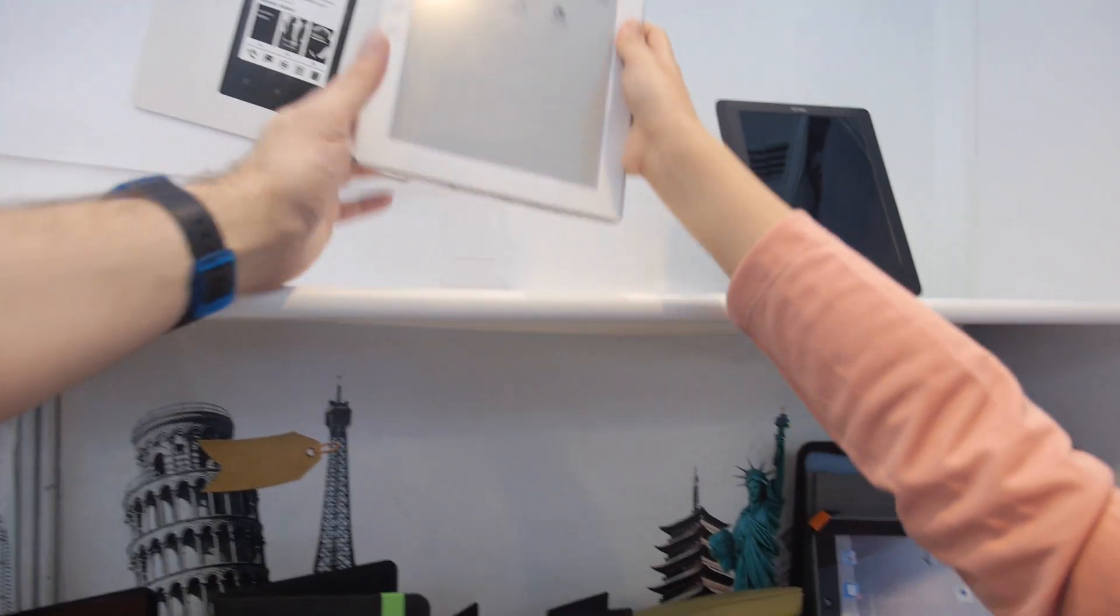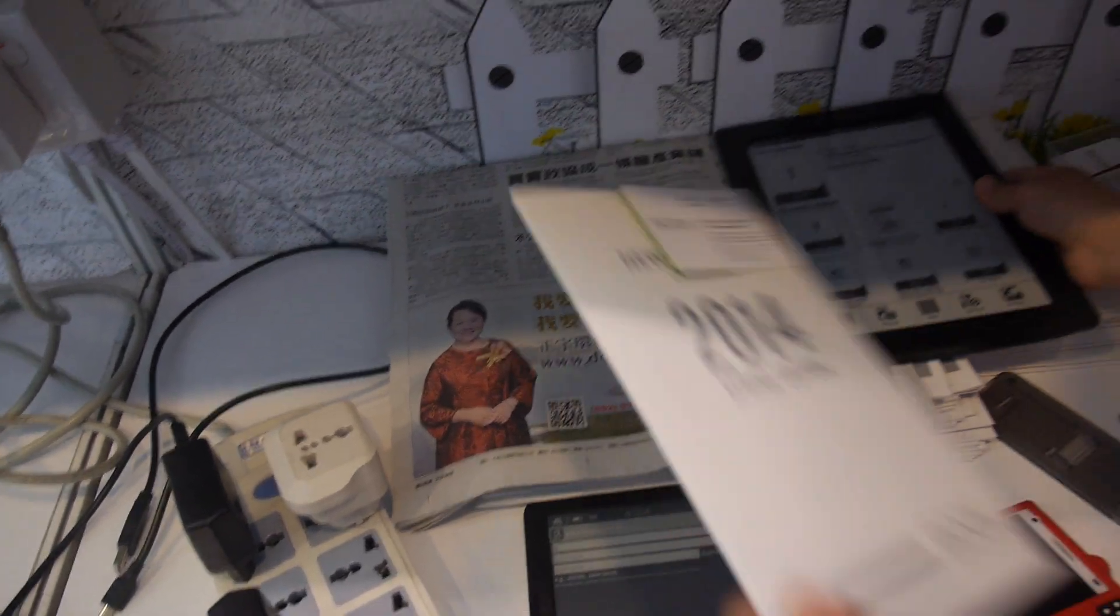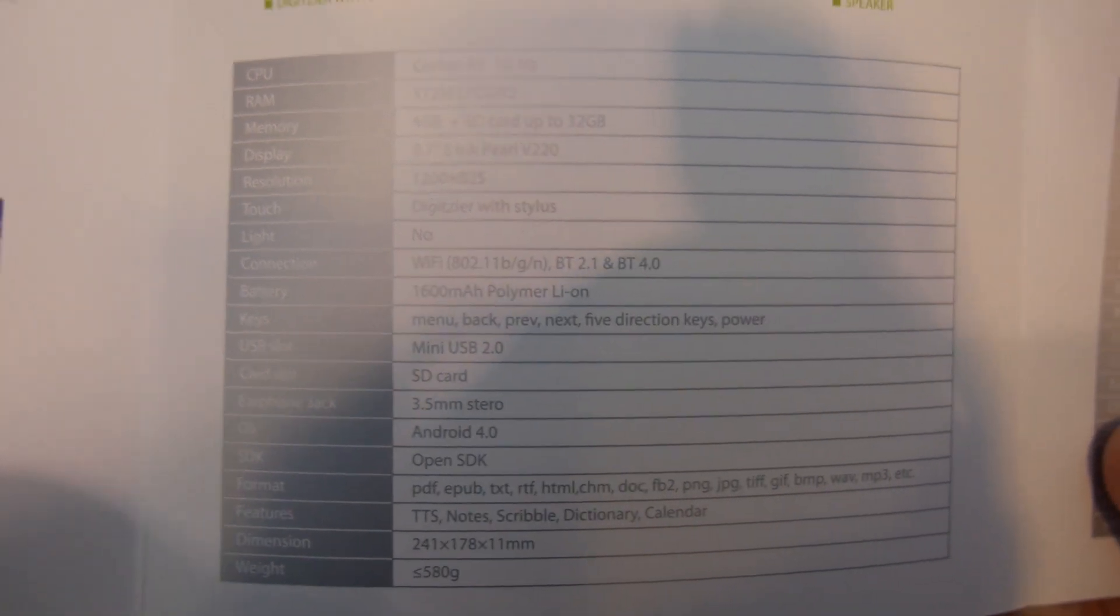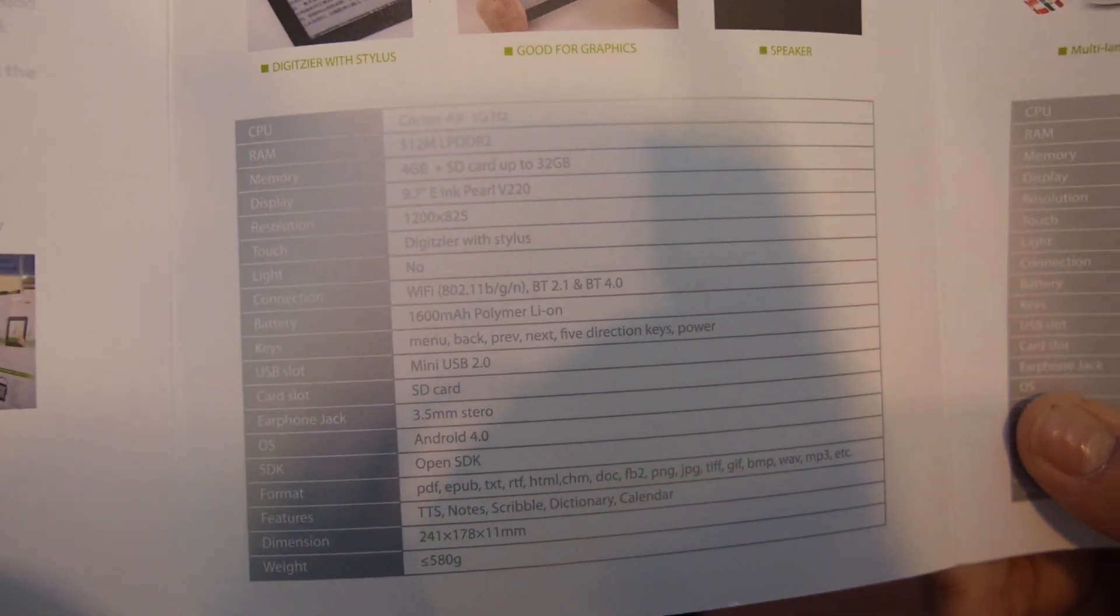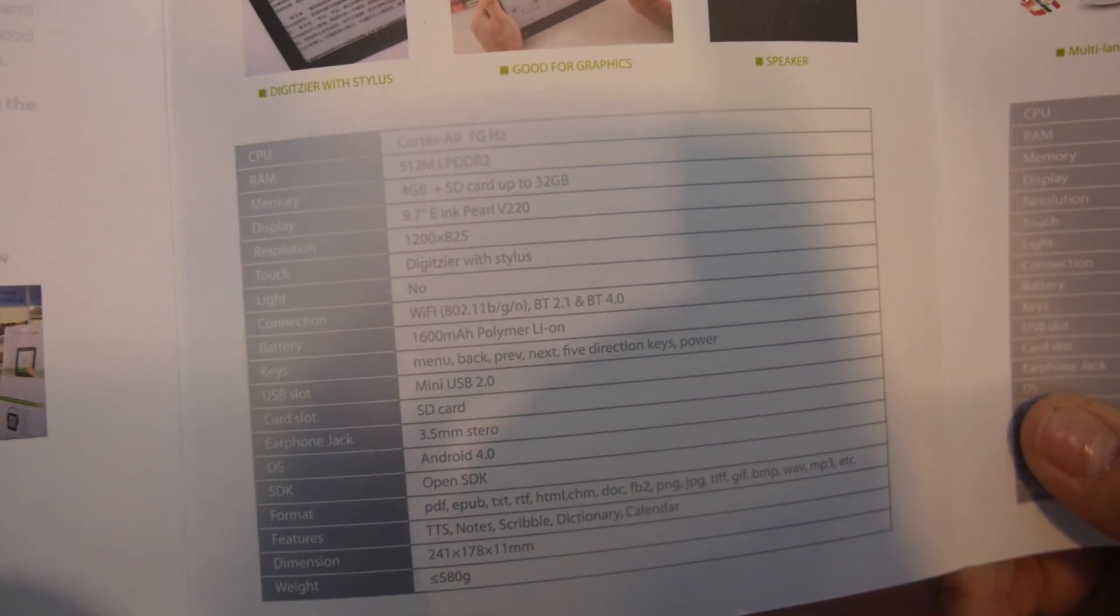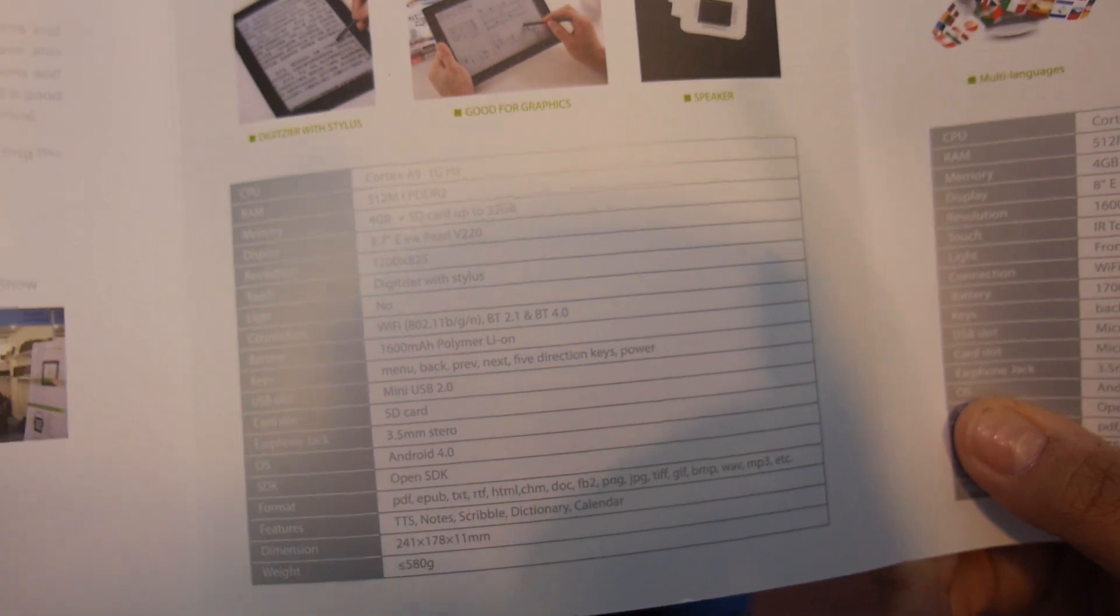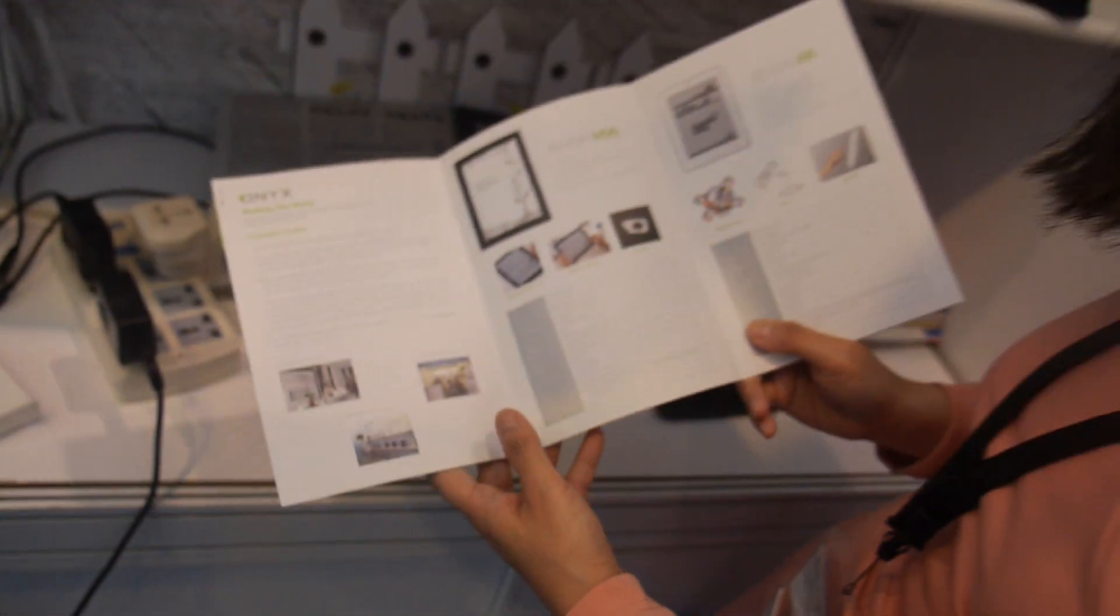Let's try and use it a little bit. Can you show the catalog for this one? Catalog. And that one is right here. So we're talking about 9.7 inch E-Ink Pearl V220. This is 1200 by 825.